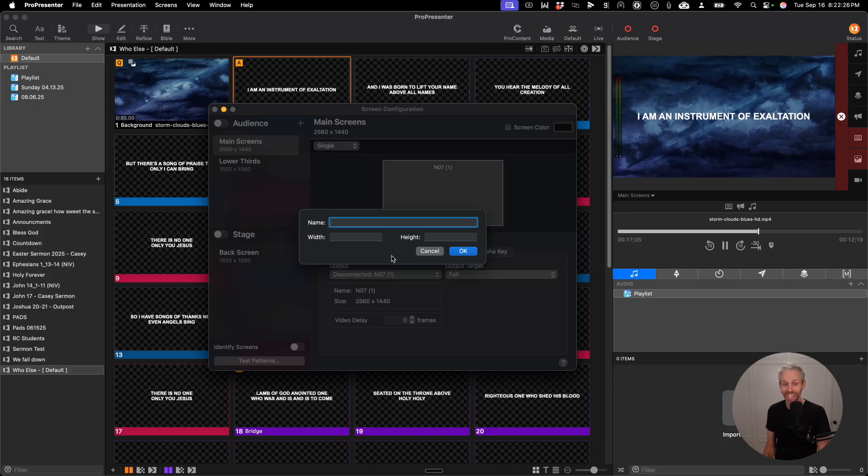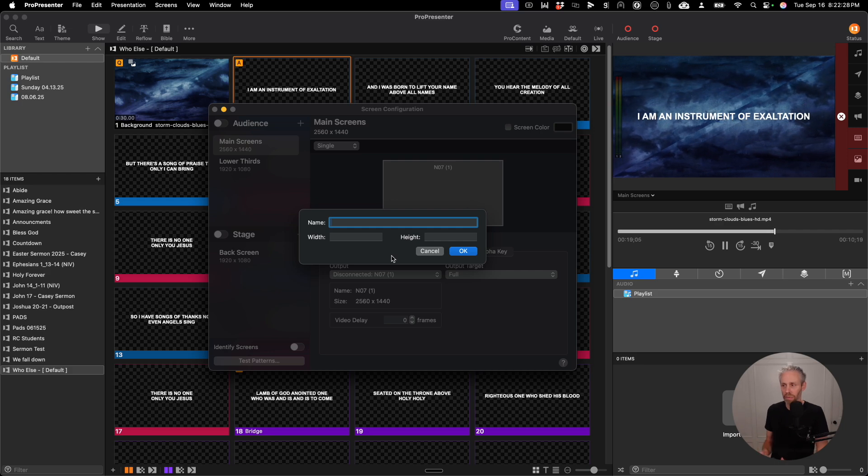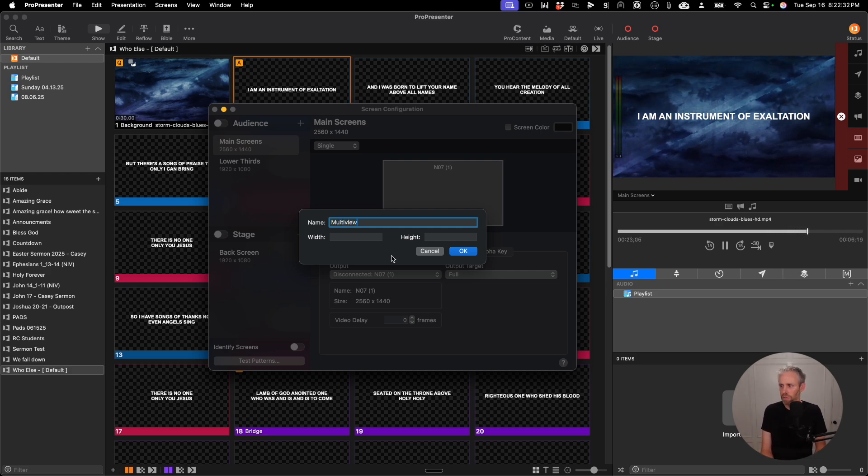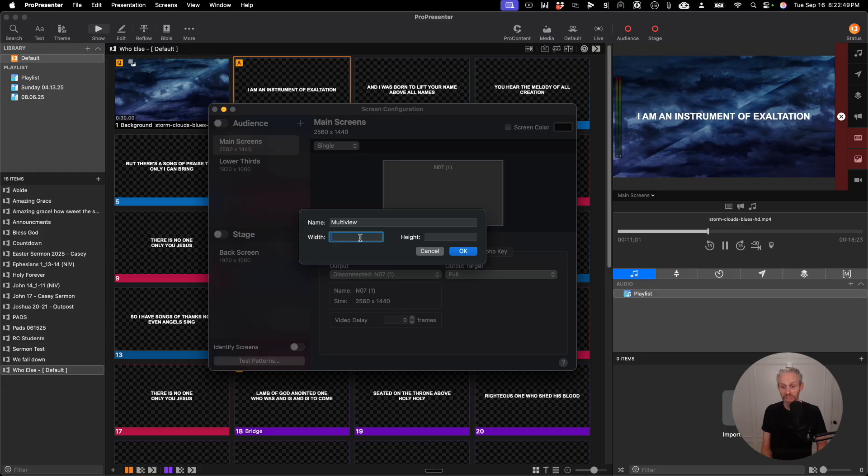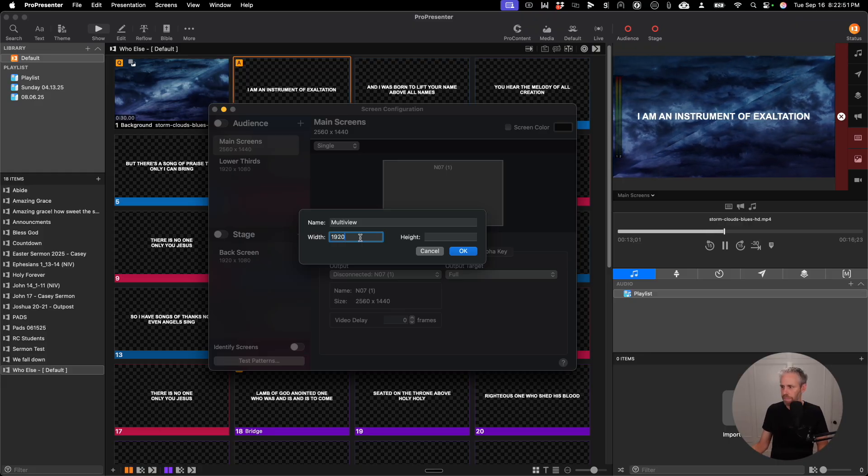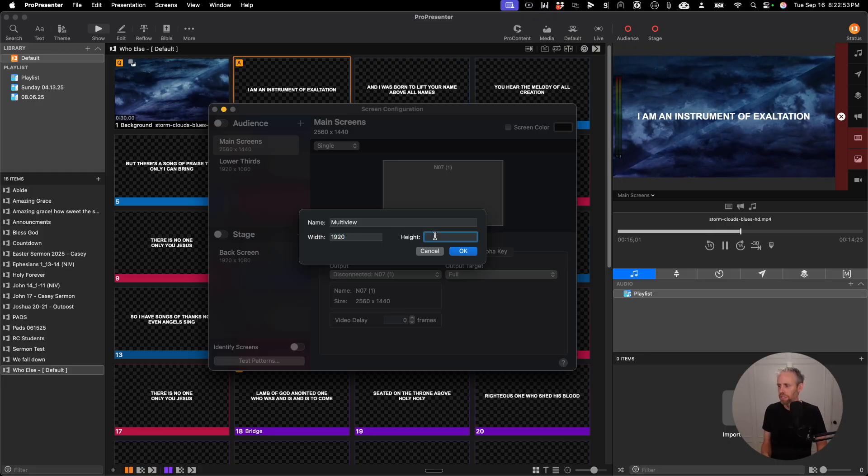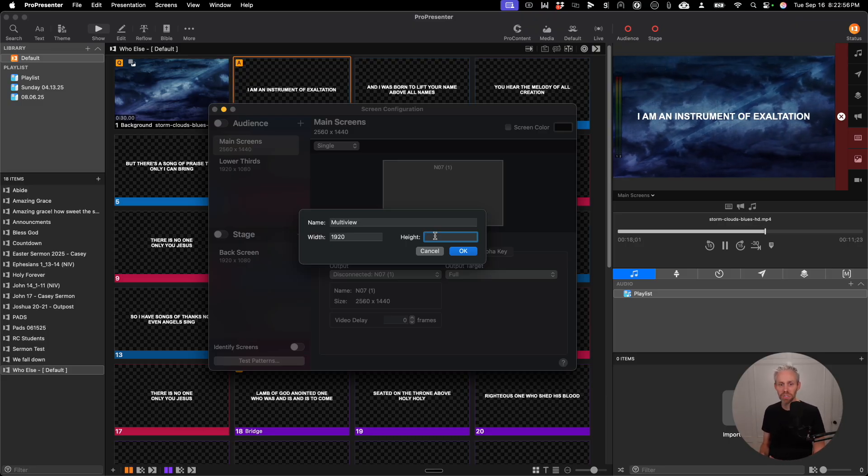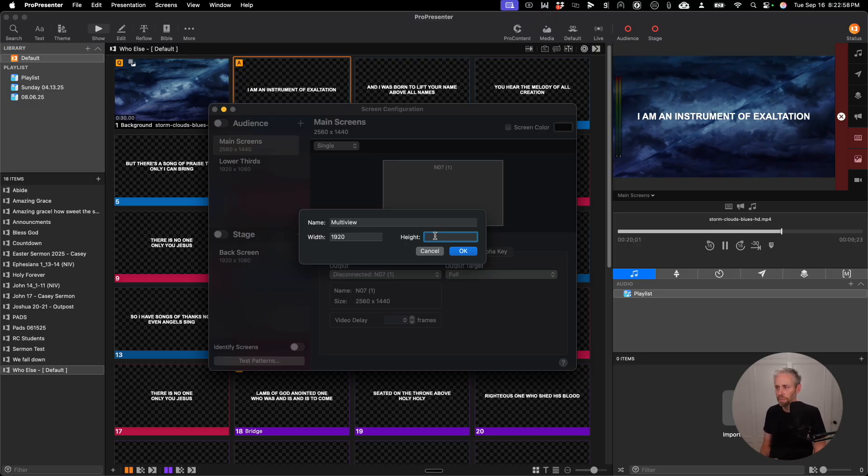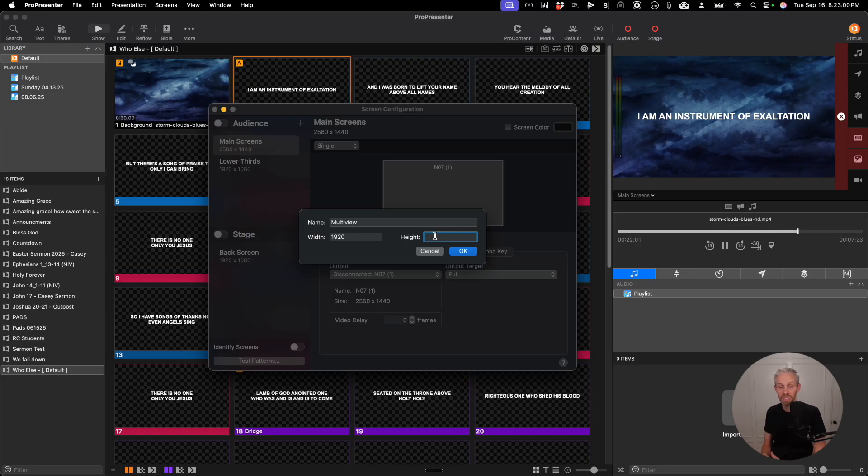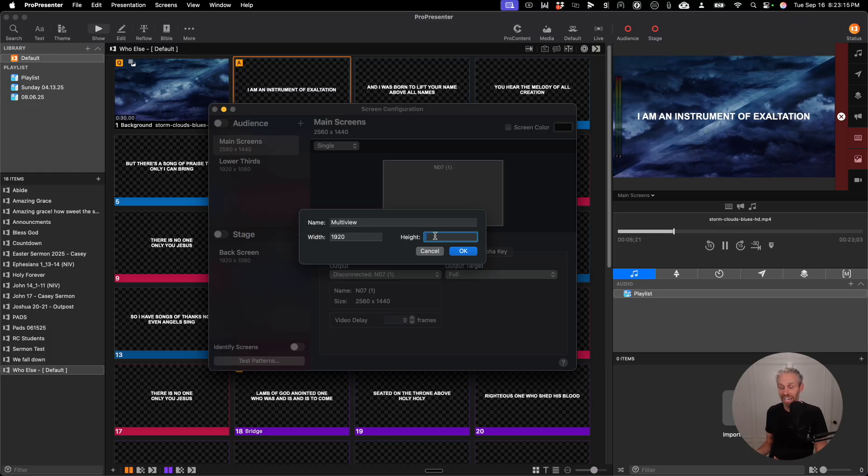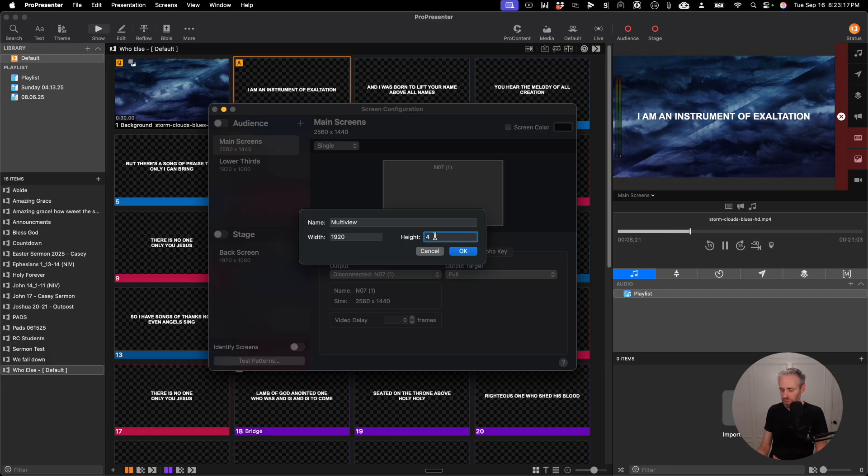I'm going to go ahead and stack mine on top of one another, so I'm going to have to do some math. First off, we're going to call this Multi View. I know the width is going to be 1920, and then my height is going to be determined how many outputs I want to display at the same time. So a typical display is 1920 by 1080. So I'm going to take 1080 times 4, and that's 4,320.